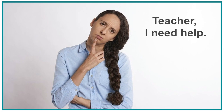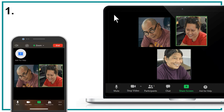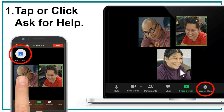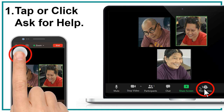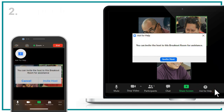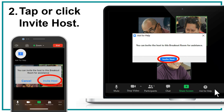Teacher, I need help. 1. Tap or click ask for help. 2. Tap or click invite host.